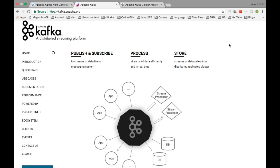Apache Kafka is a distributed streaming platform for sending and receiving messages. If you are familiar with the JMS pattern — Java Messaging Server — there are frameworks based on the publisher-consumer model. You would have heard about the producer-consumer problem in computer science, and Apache Kafka is one solution to that problem using distributed streaming.